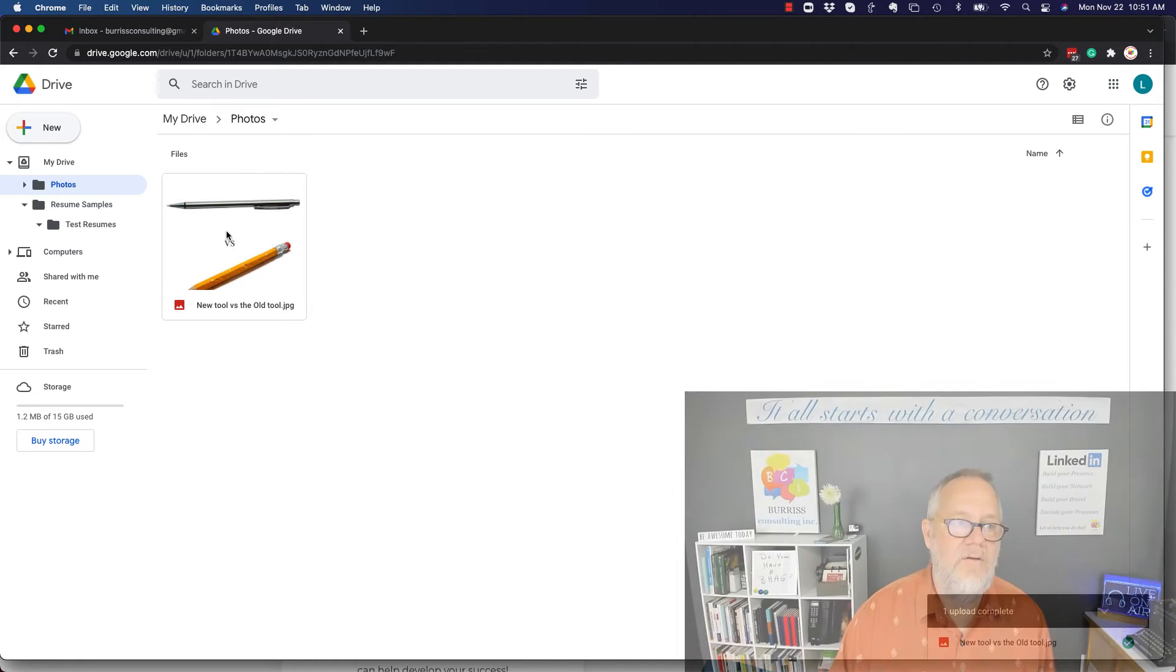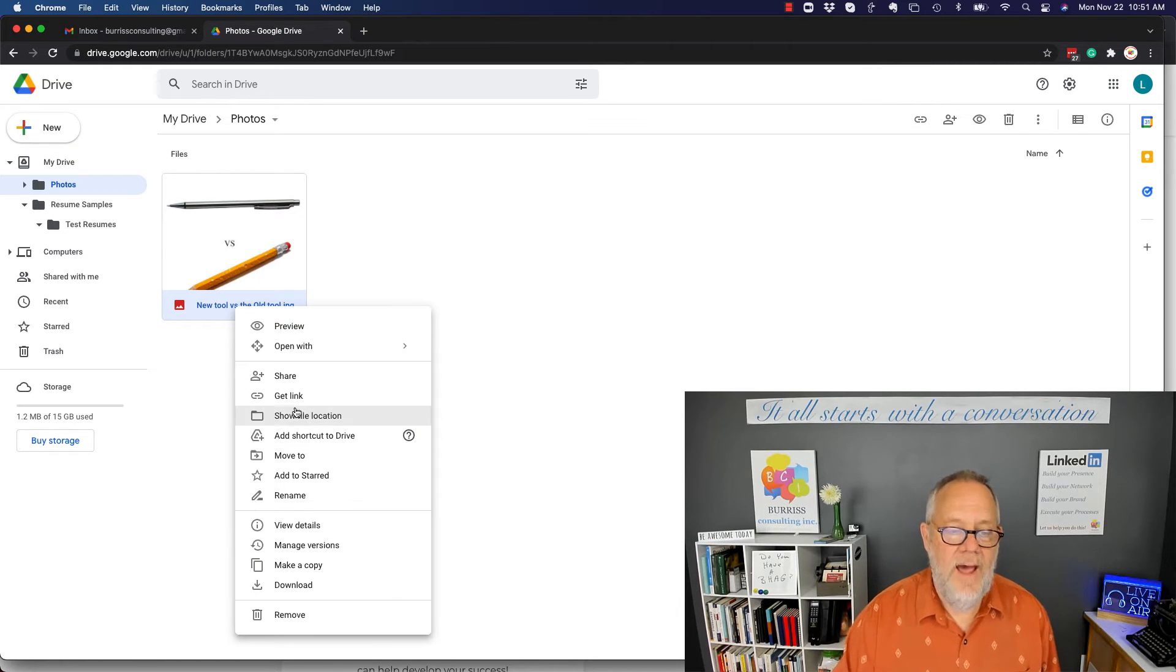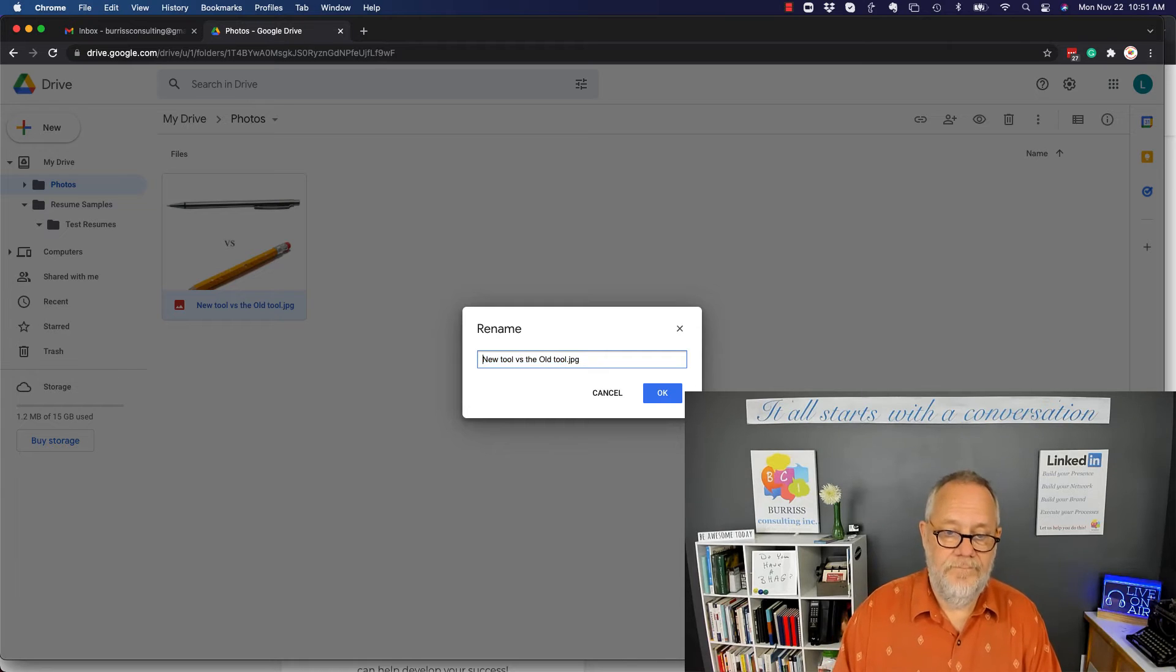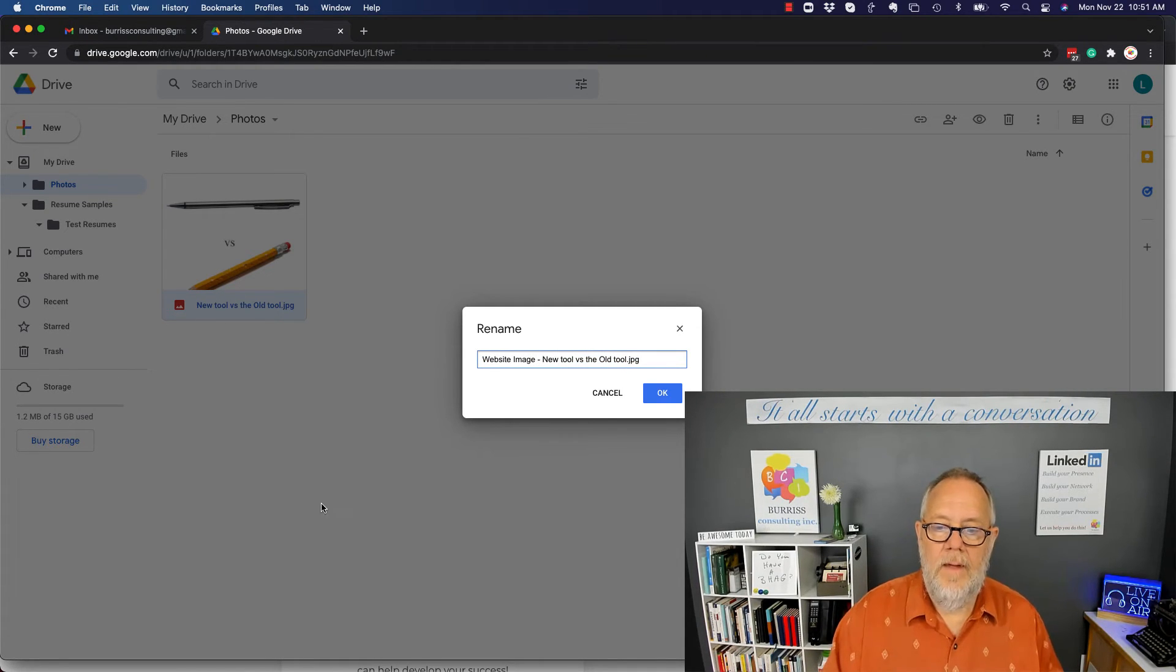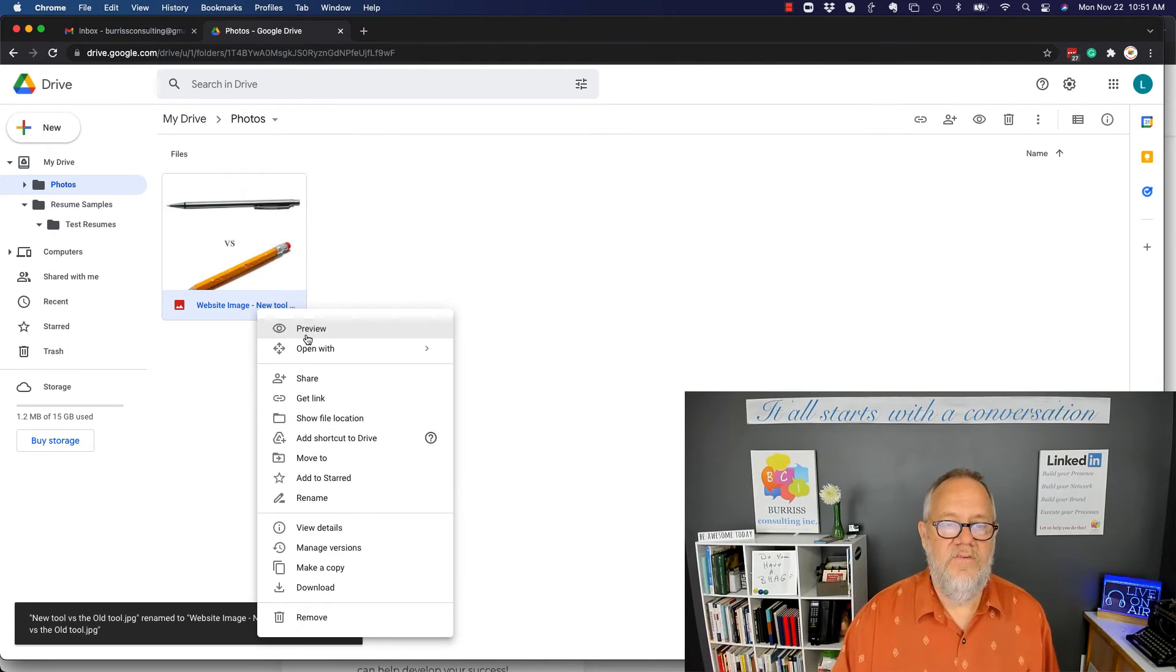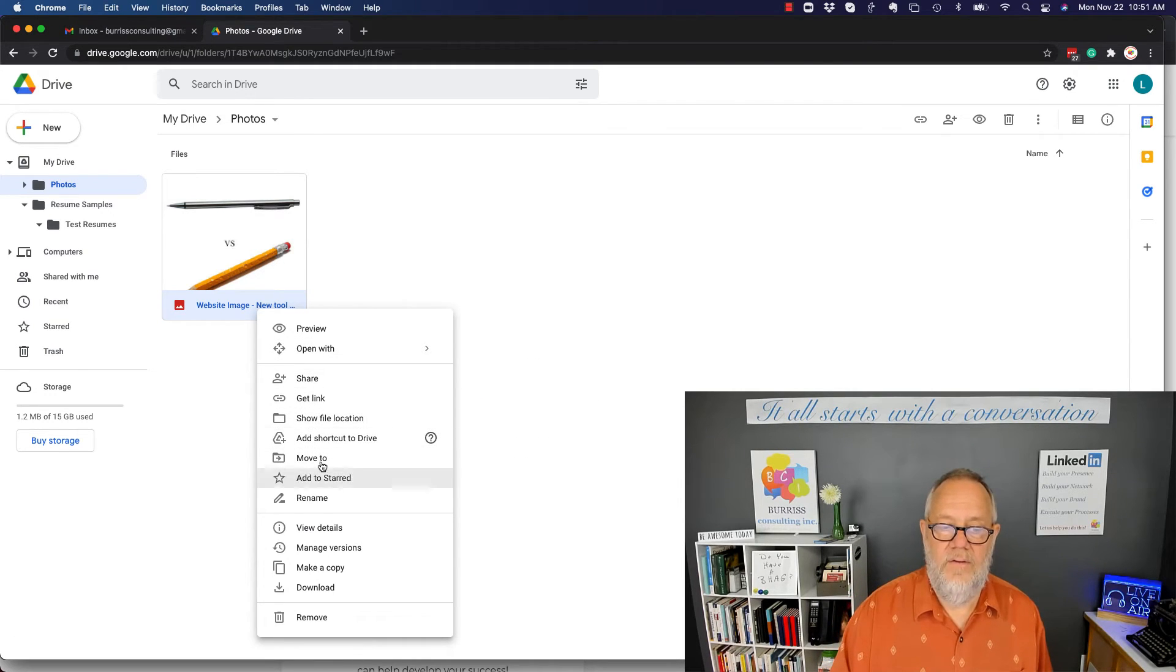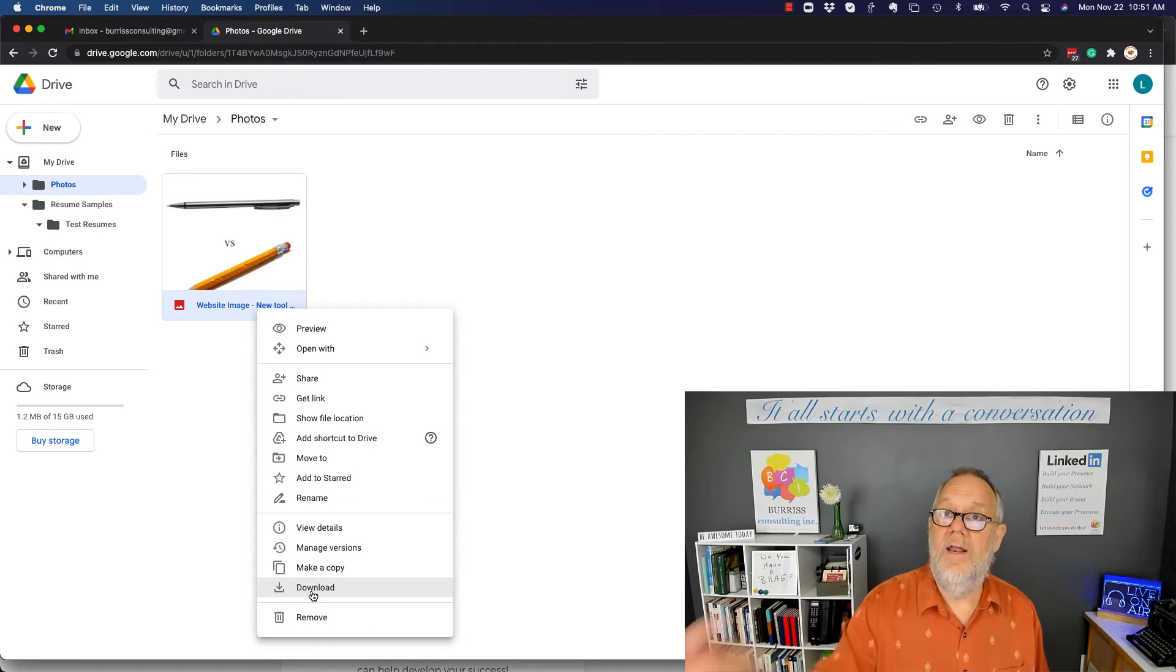So from right here I can right-click on that and I can do lots of things with it. I can rename it and hit Okay. You can right-click on that and you can see I can open it up for preview, I can open it with a specific tool, share it, get a link. There's lots of different things I can do with it right here, including remove it or download it again, maybe to another computer.